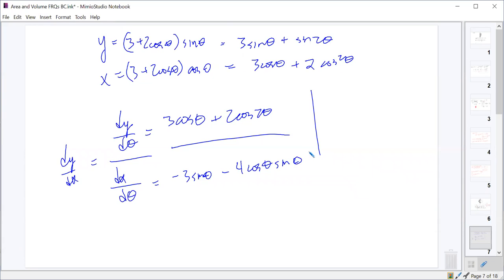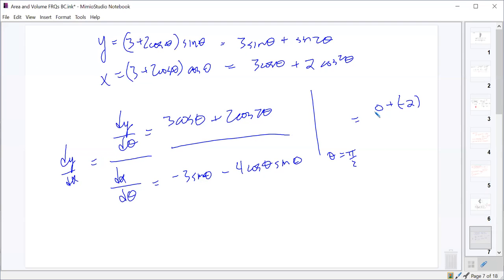We're evaluating that at θ = π/2. Cosine of π/2 is 0, so the first term in the numerator is 0. Then cosine of π is negative 1, so 2 cosine π gives negative 2. In the denominator, negative 3 sine(π/2) — sine of π/2 is 1 — gives negative 3. And cosine of π/2 is 0, so the second term disappears.